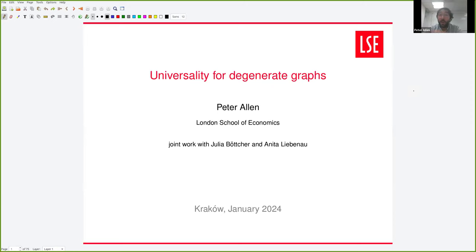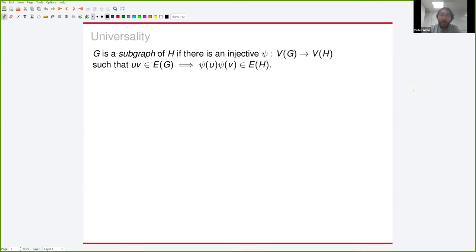Please stop me if you have any questions. I can always cut things shorter if I don't have time to get to the end of the slides. I want to talk about universality. First, I should say this is all joint work with Julia Böttcher, who is also at LSE and is now at Monash.